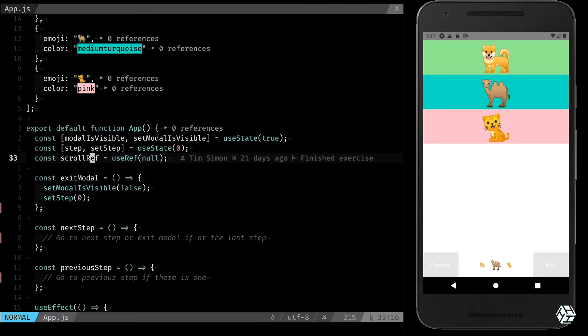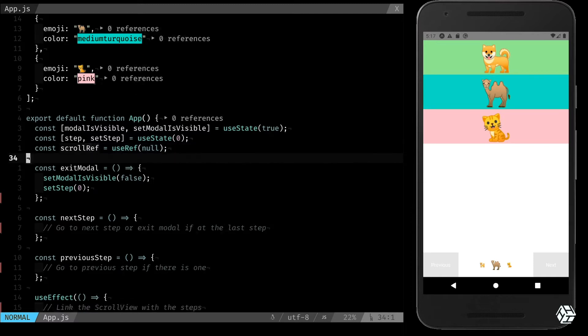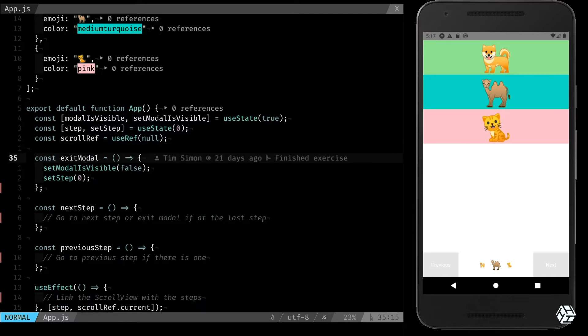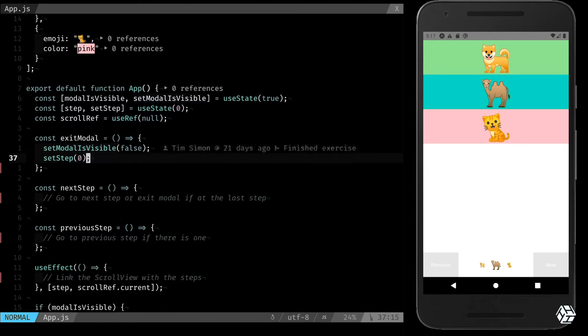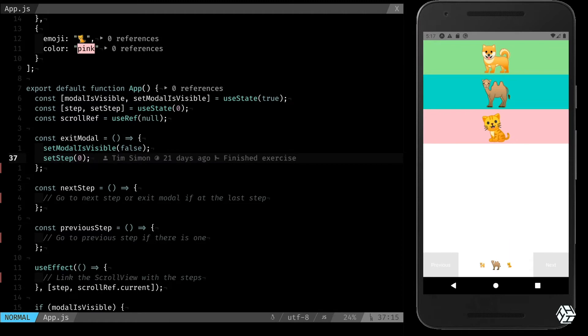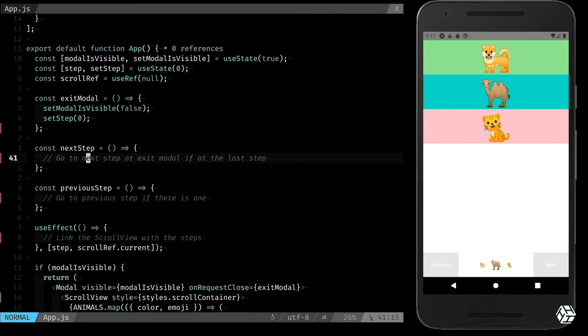We have one ref that is scroll ref that we will use later to link the step with the scroll view. Now we have some functions, so exit modal which will set the modal is visible to false and we set the stepper to zero.